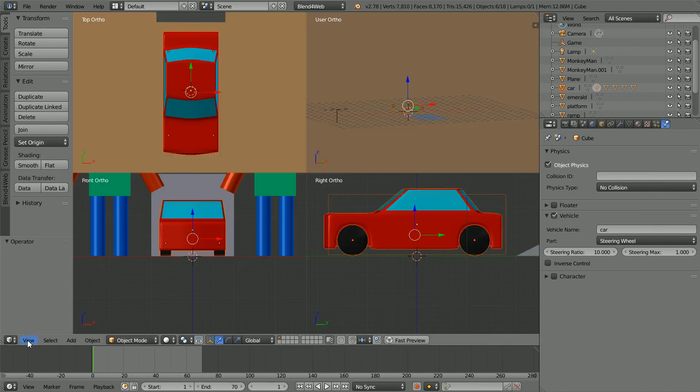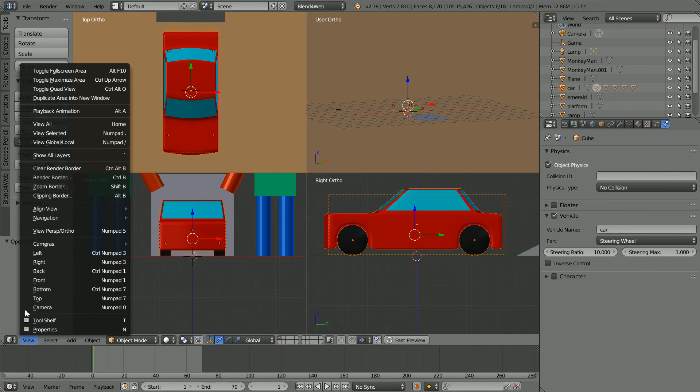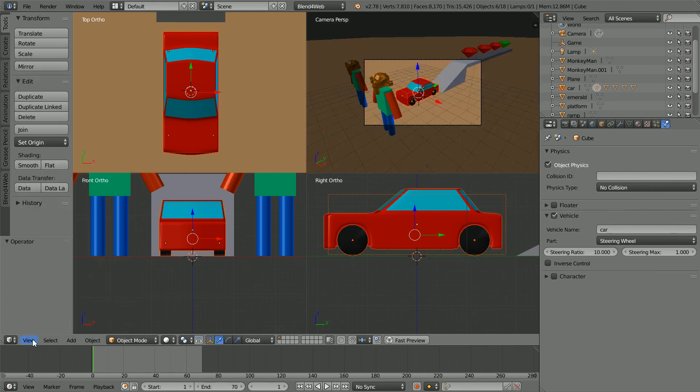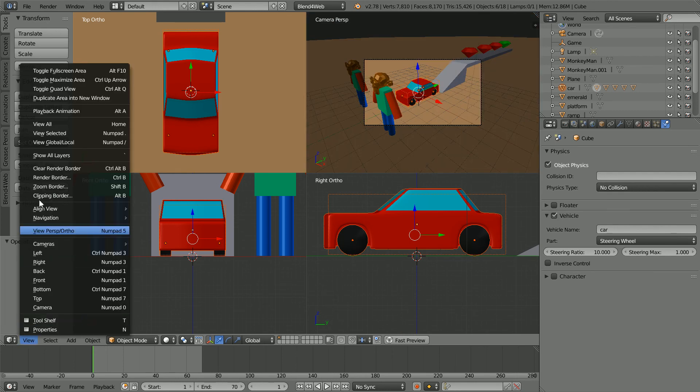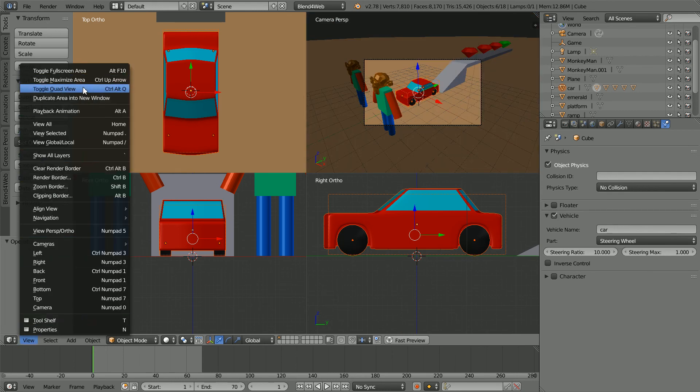In the view menu, change the view to the camera view. In the view menu, toggle out of quad view.